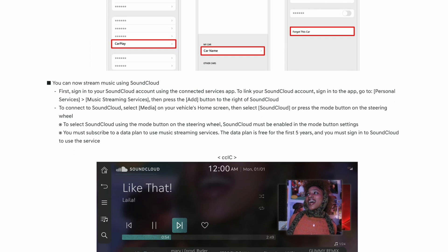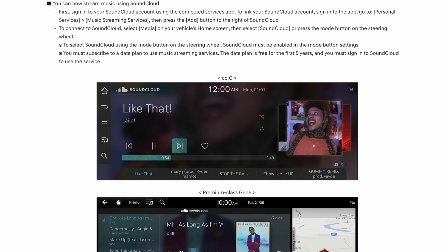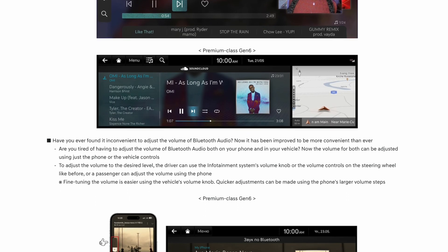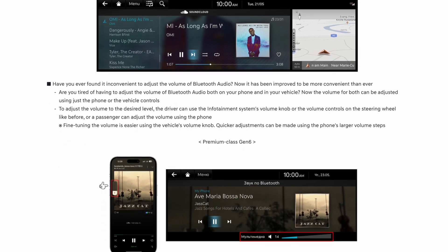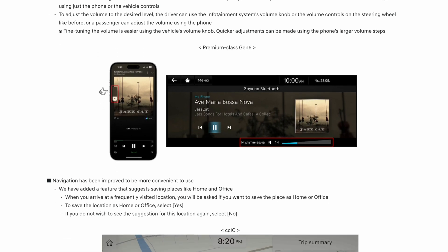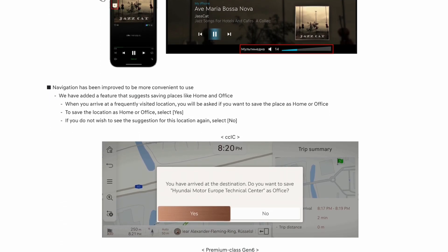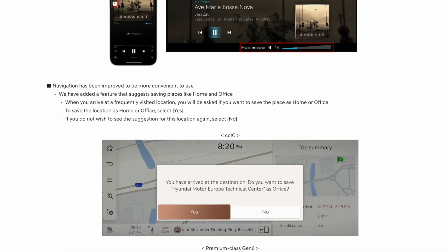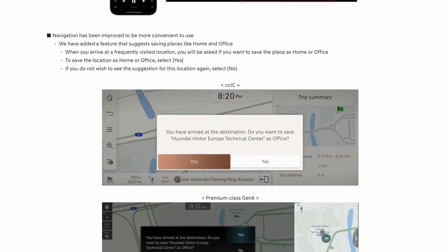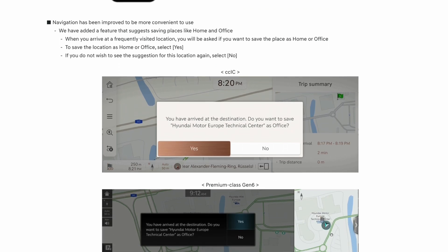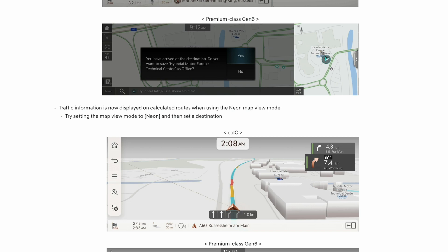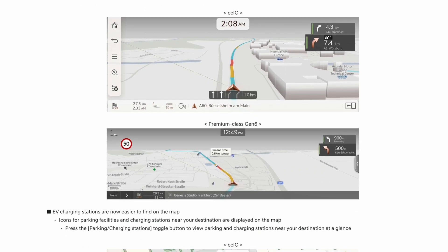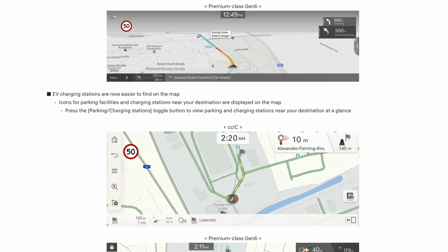You can now stream music using SoundCloud like the other one. There's also the Bluetooth audio thing. Navigation has been improved, so that's about saving locations for work or home. Traffic information is now displayed on calculated routes when used in the neon map. That's a good thing if you got it, I suppose. EV charging station is now easier to find on the map.